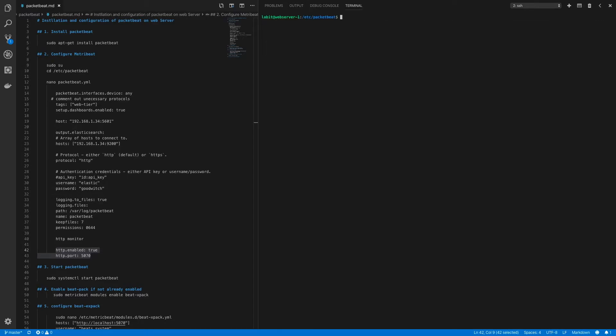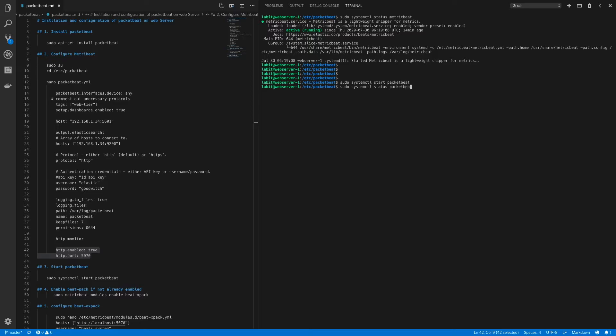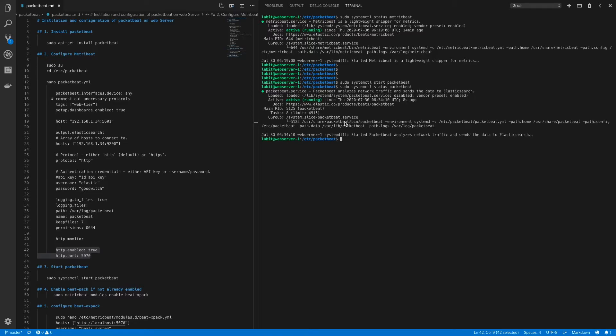Now after this let's first check that metric beat is running. So sudo systemctl status metricbeat. Now this is running. Now let's start our packet beat instance. So sudo systemctl start packetbeat. Now let's do a status on packet beat. It's running.